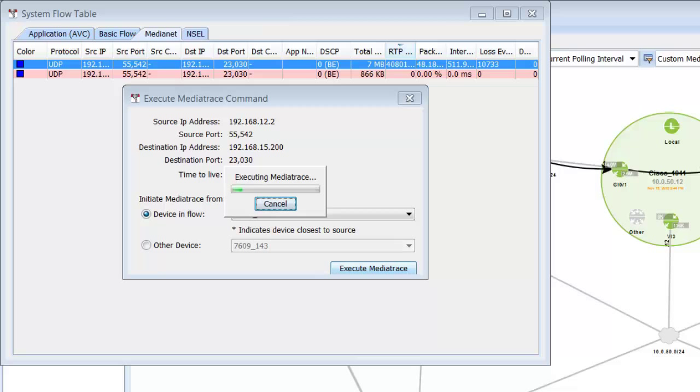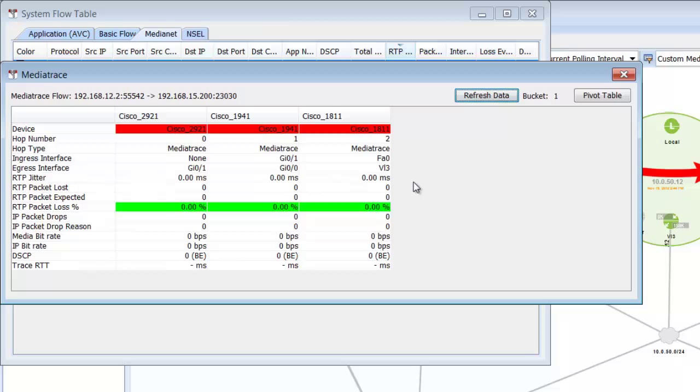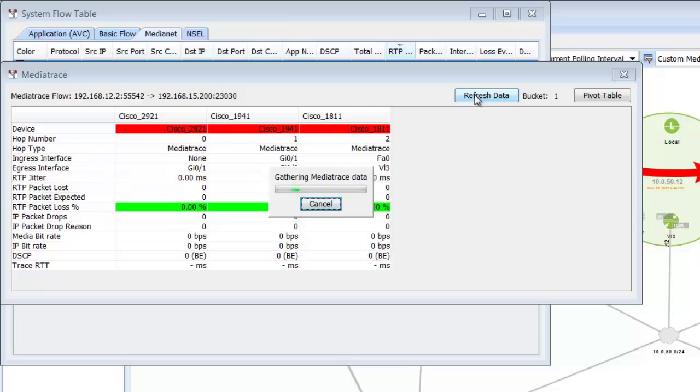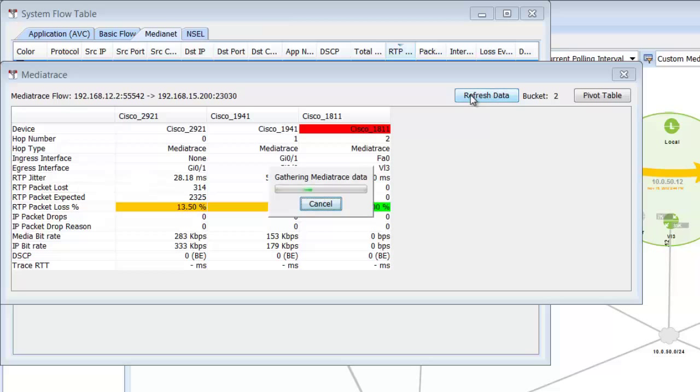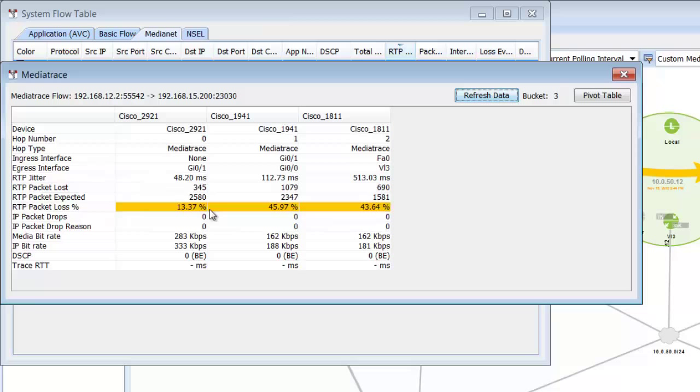So we're actually setting up MediaTrace now in the background using our technology making it very easy, and here are the three hops for the conversation. We'll refresh the data, and then we can start getting our measurements in. Instantly we start seeing where the latency has occurred in the three hops, and it can be measured just by refreshing the screen. Now we can see the performance of RTP packet loss percentages,